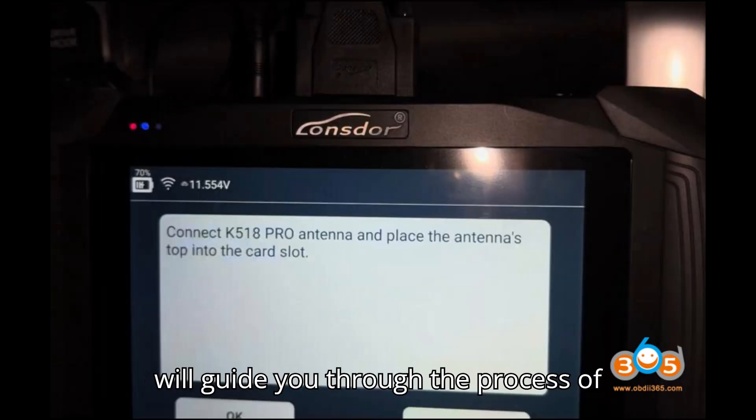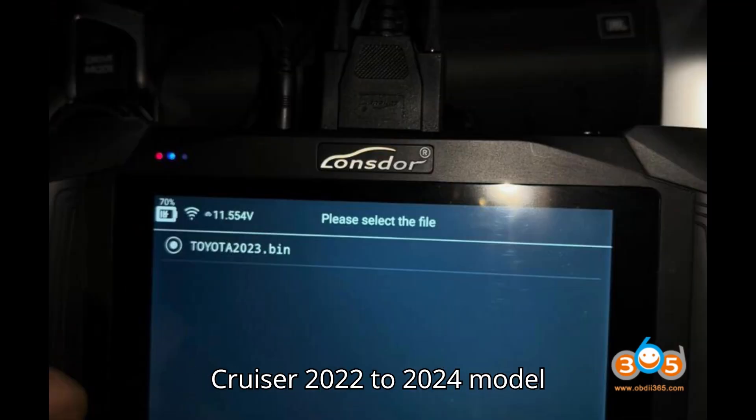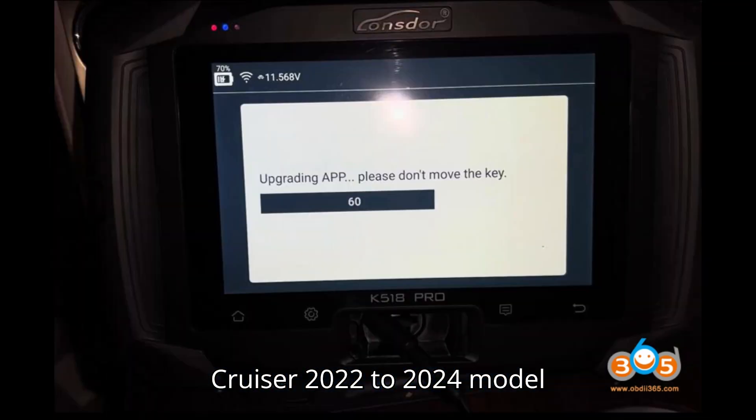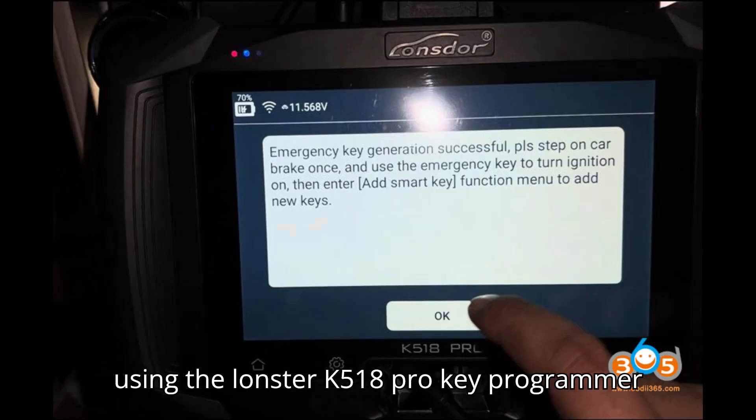This tutorial will guide you through the process of programming all smart keys for a Land Cruiser 2022-2024 model 8A BA when all keys are lost, using the Launster K518 Pro Key Programmer.